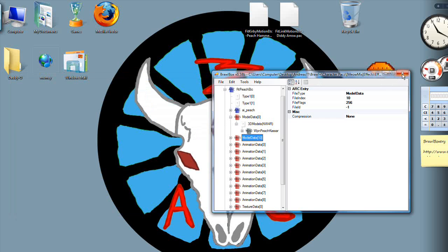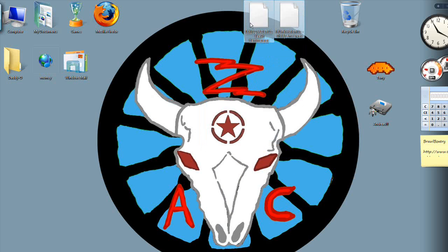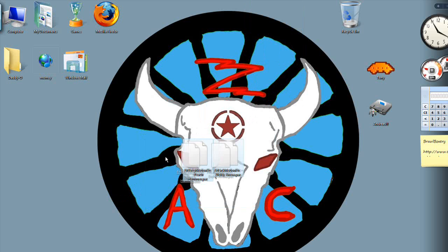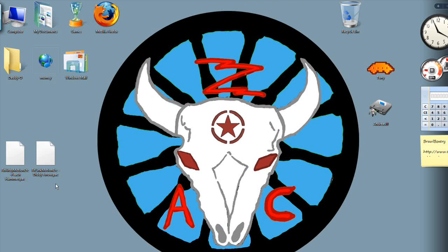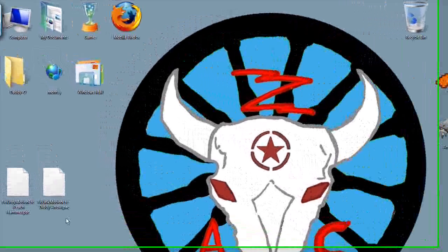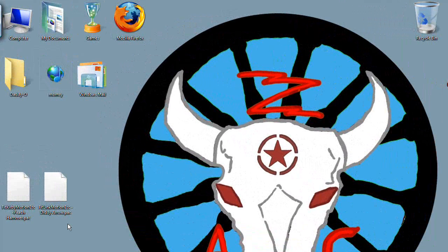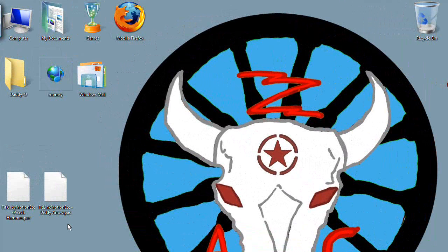Now, all you need to do is go to where your SD card is. These are my two files. Rename them properly. So just get rid of the space dash space. So it does fit link motion etc dot pack. And you just put it there.